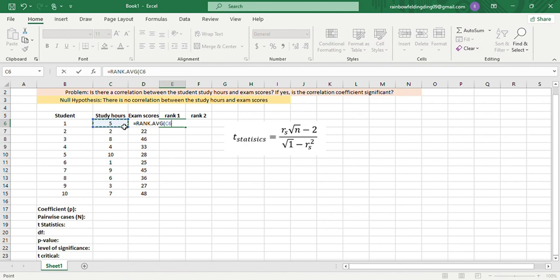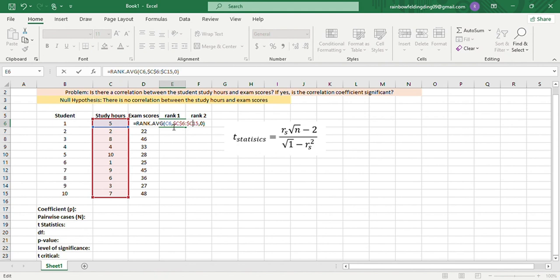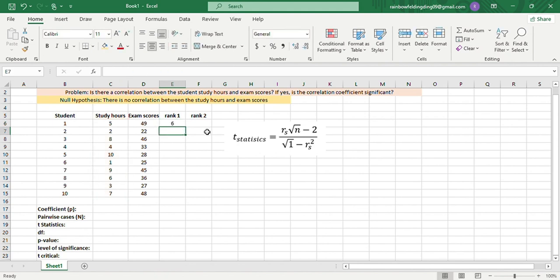comma, and then reference is 5 up to 7, comma, and then we'll use 0 for descending, then close parenthesis. To make copying easier for later purposes, we'll put dollar signs here, and then enter.